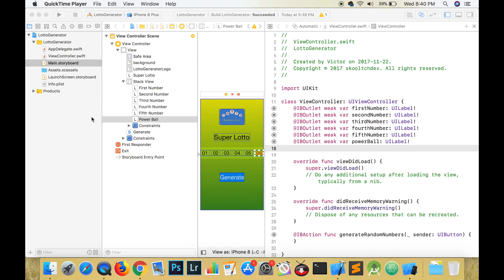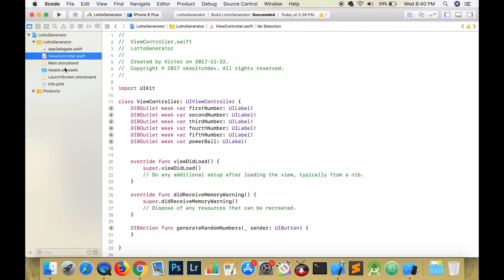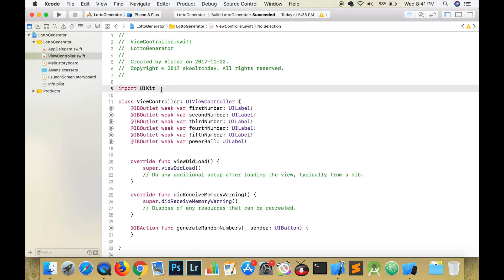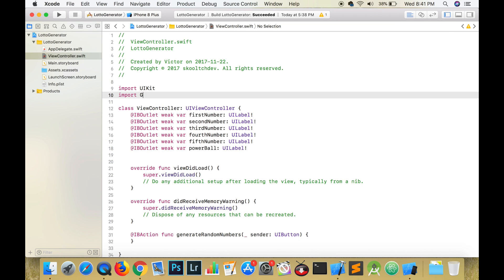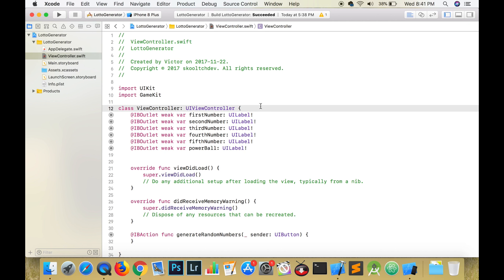Get rid of the assistant editor and open the view controller file. Import GameKit because we will need to shuffle the elements in an array. In the Super Lotto, the regular balls are numbered 1 to 35. We can create an array to hold these numbers.